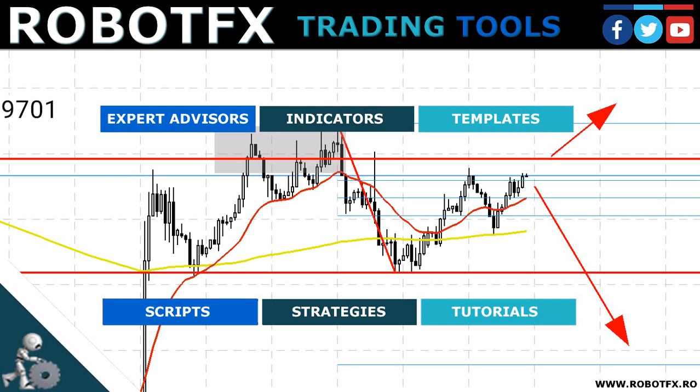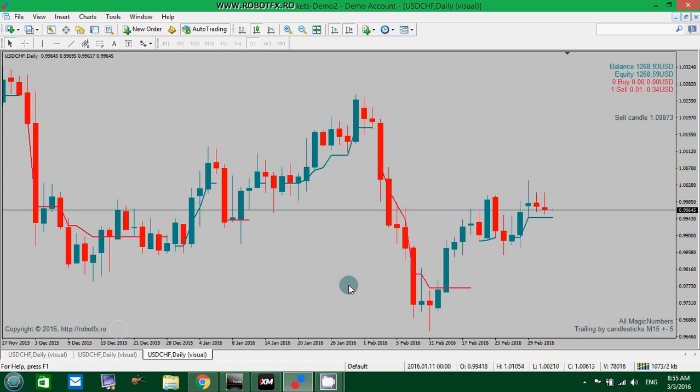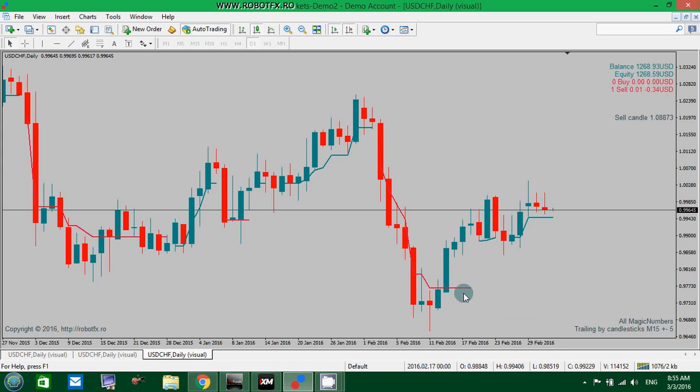The RobotFX Trailing Stop Expert Advisor is a MetaTrader EA that can trail the price using various methods, one of them being the ATR method that we're going to demonstrate now.